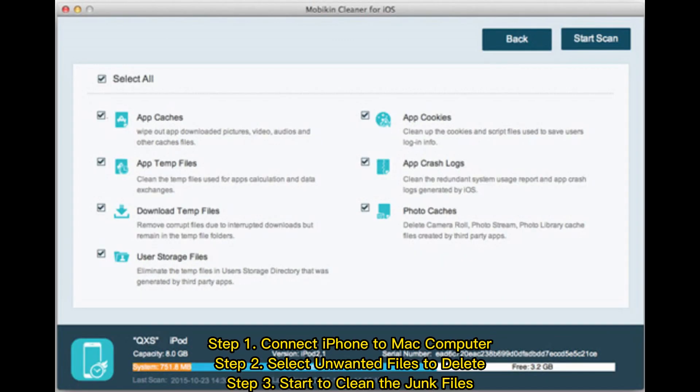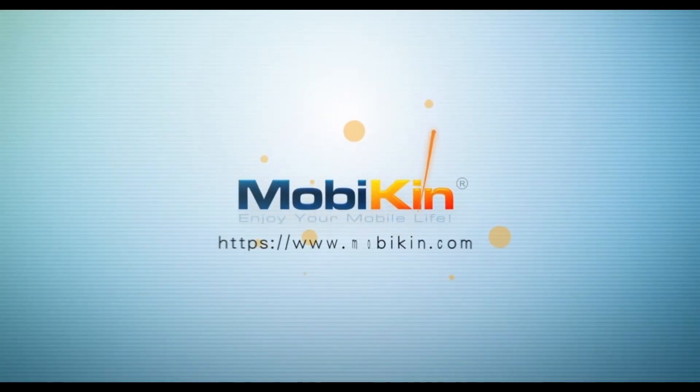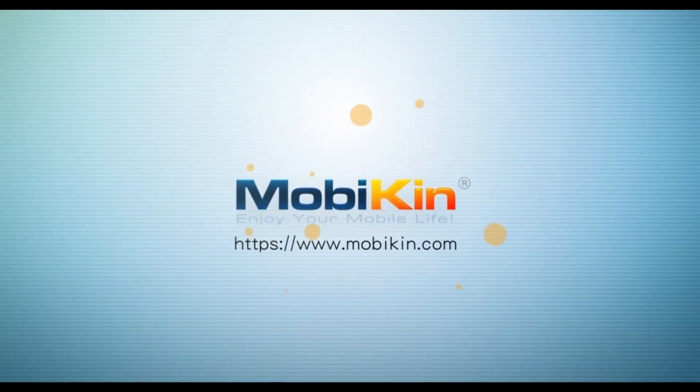Step 1: Connect iPhone to your Mac computer. Step 2: Select unwanted files to delete. Step 3: Start to clean the junk files. Thank you.